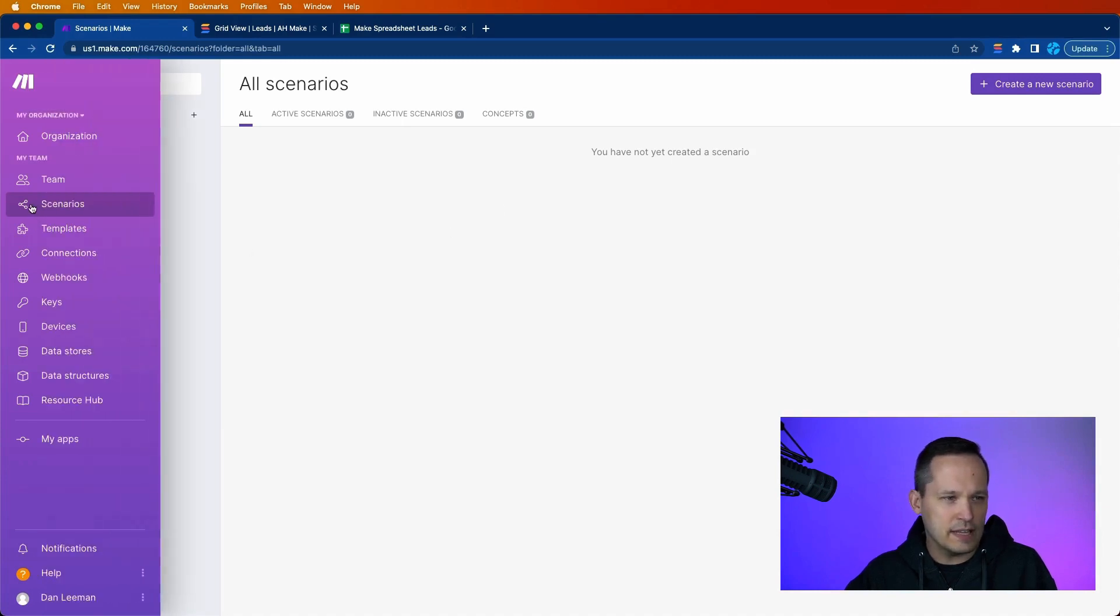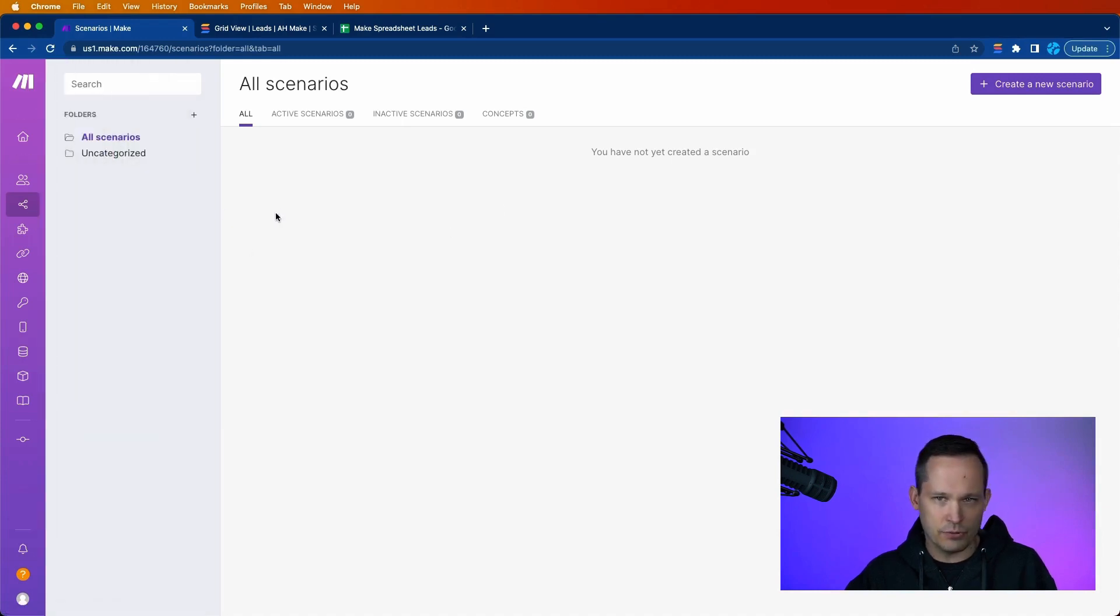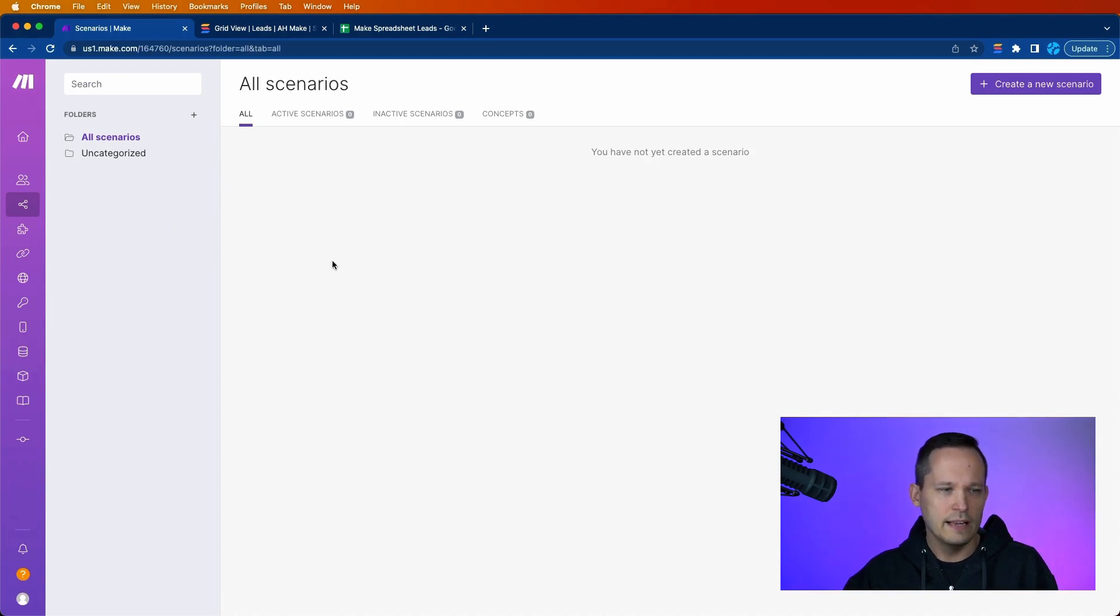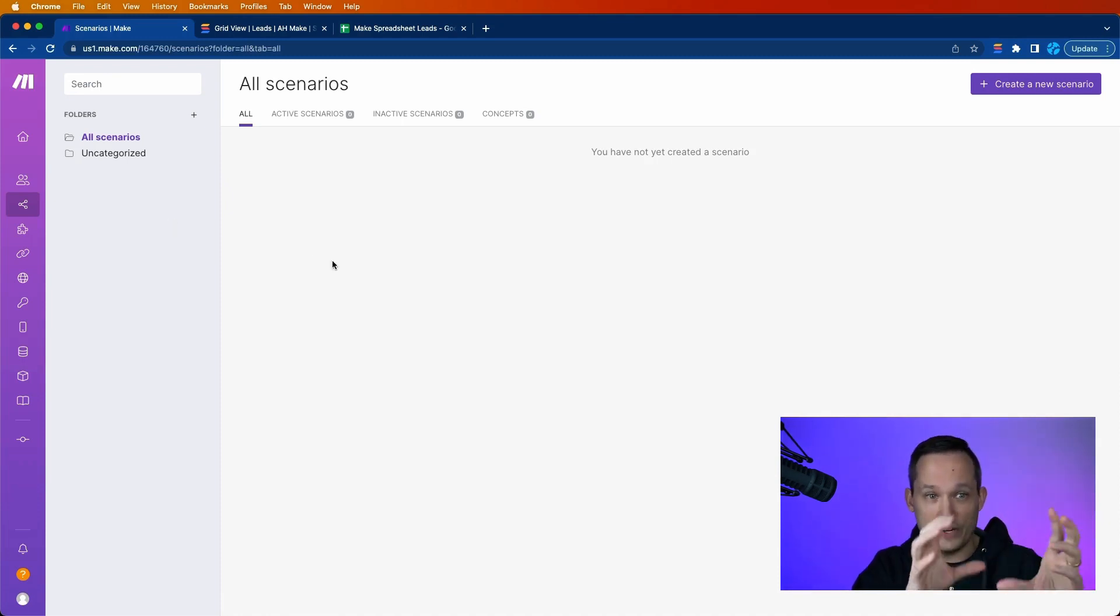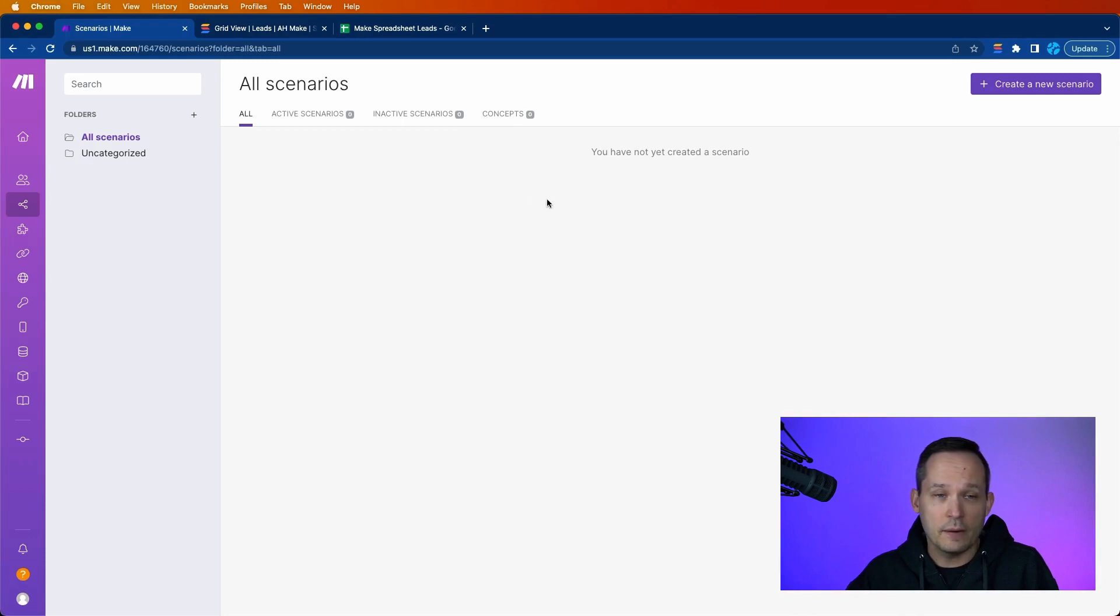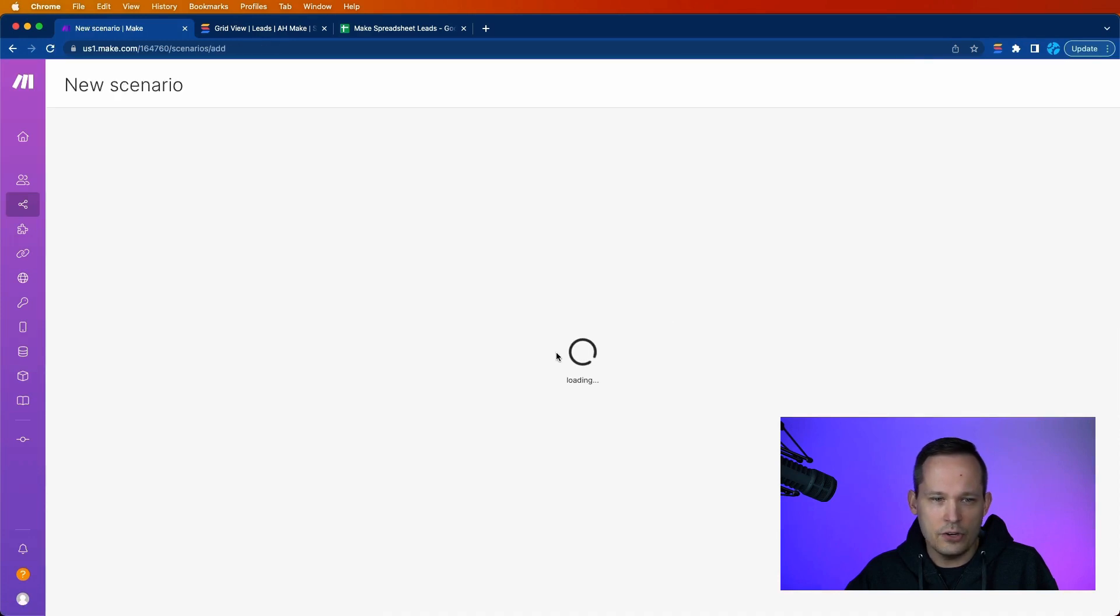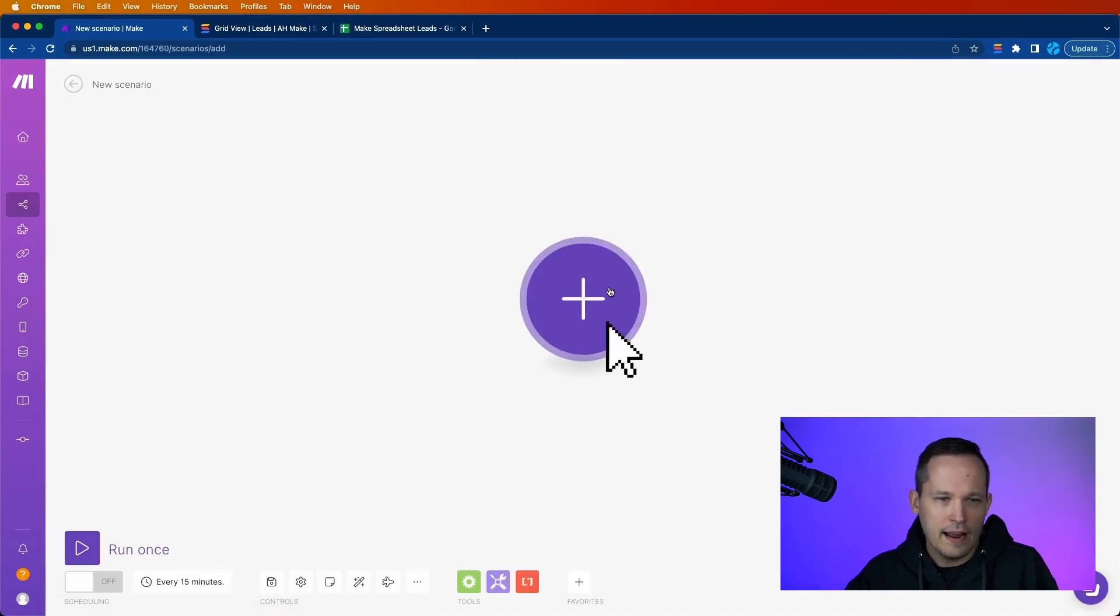And you might be taken to a slightly different screen. I already set this up, but we're going to create a new scenario. If you just signed up, you're going to see kind of this widget, and you can create the scenario from there. So even if it looks a little bit different, you'll be able to get there as well.